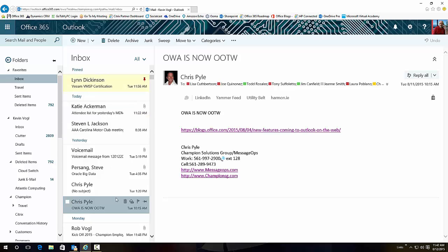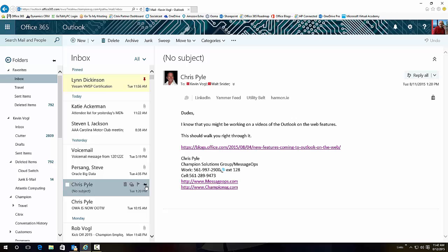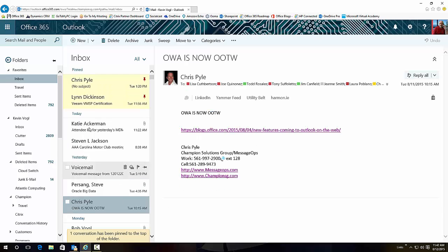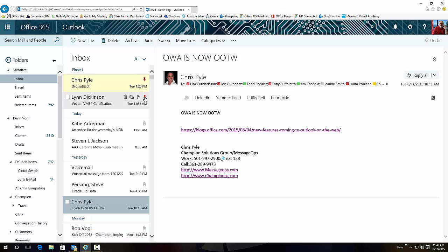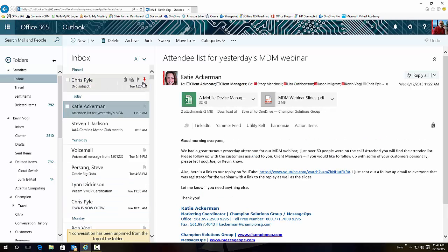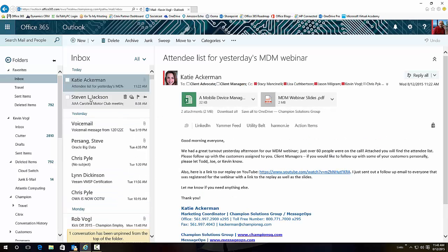You can do it for multiple emails, so I can click and add emails up here and they'll keep them at the top. Once I unpin them or delete them, obviously they'll go away. It's a pretty cool feature.